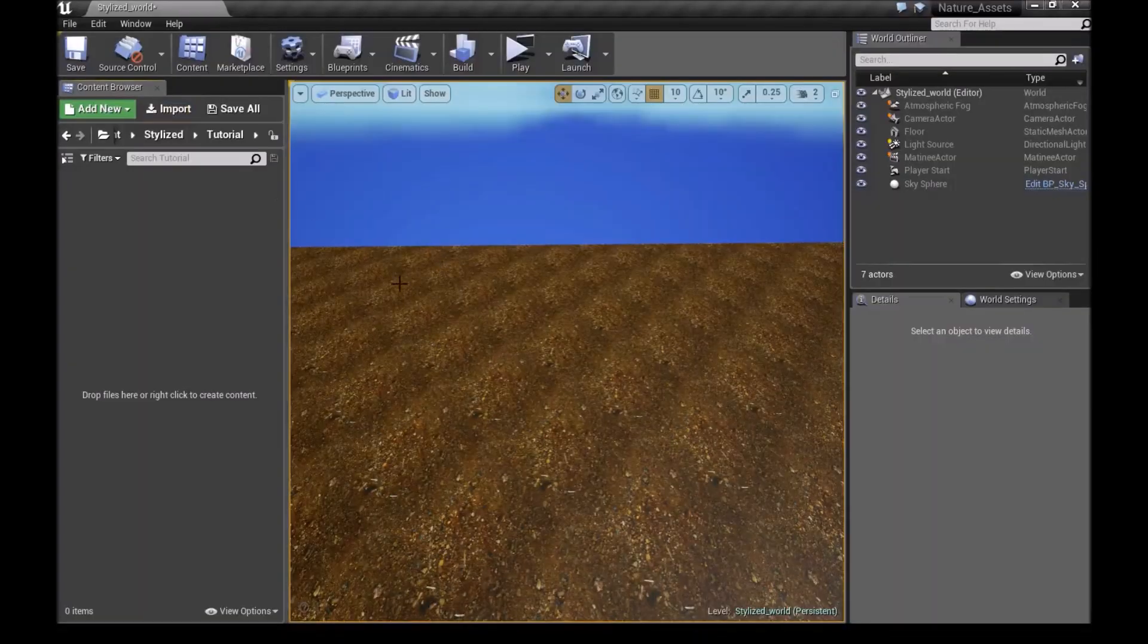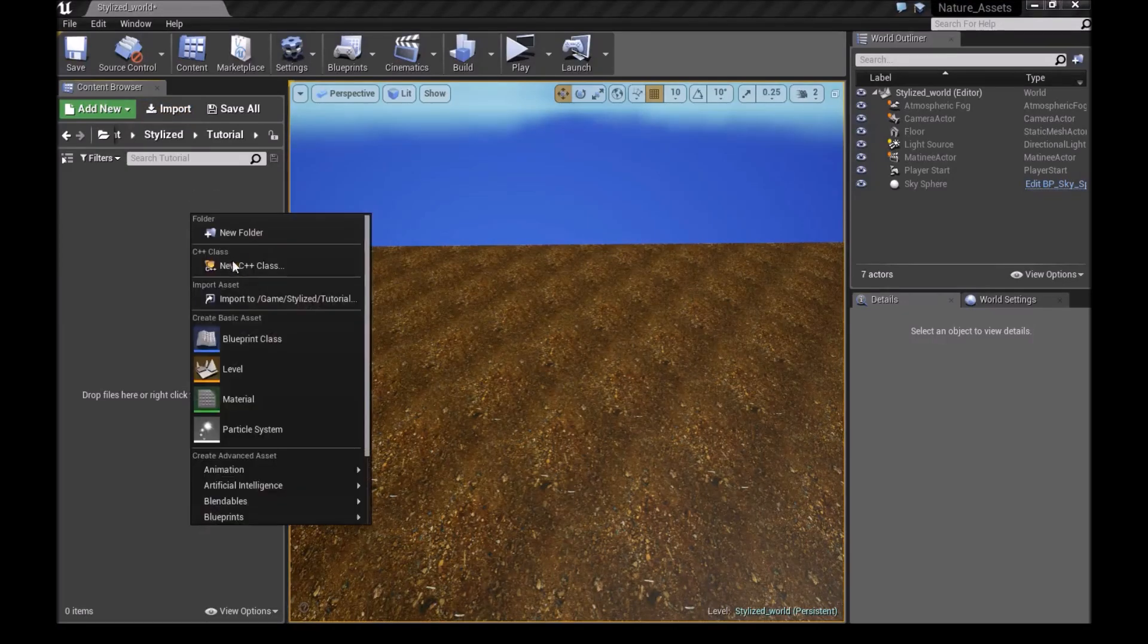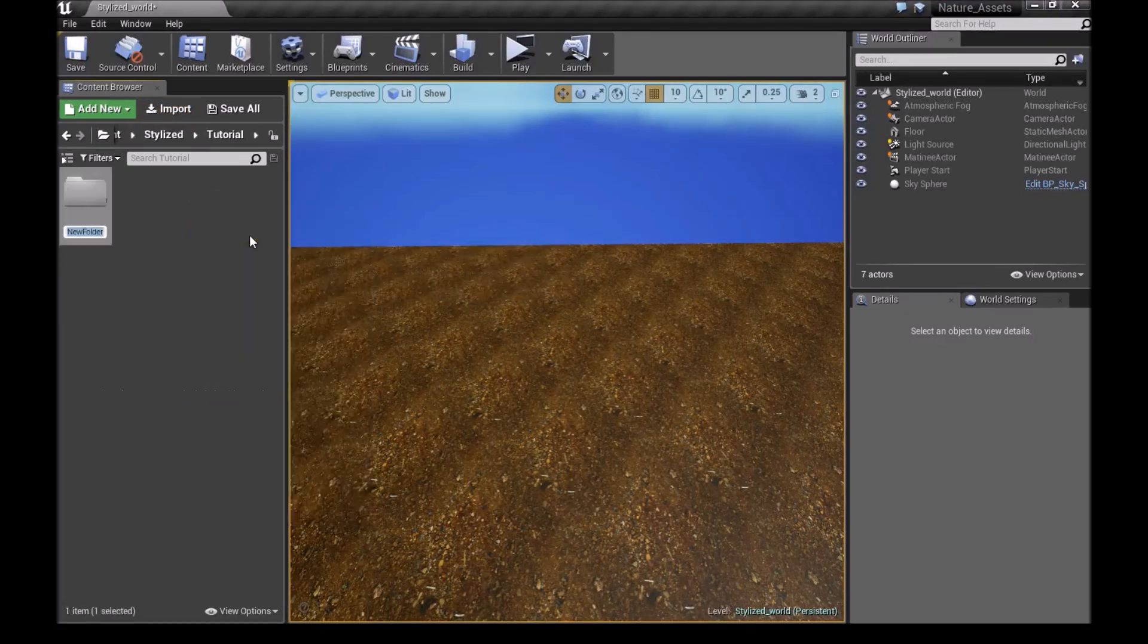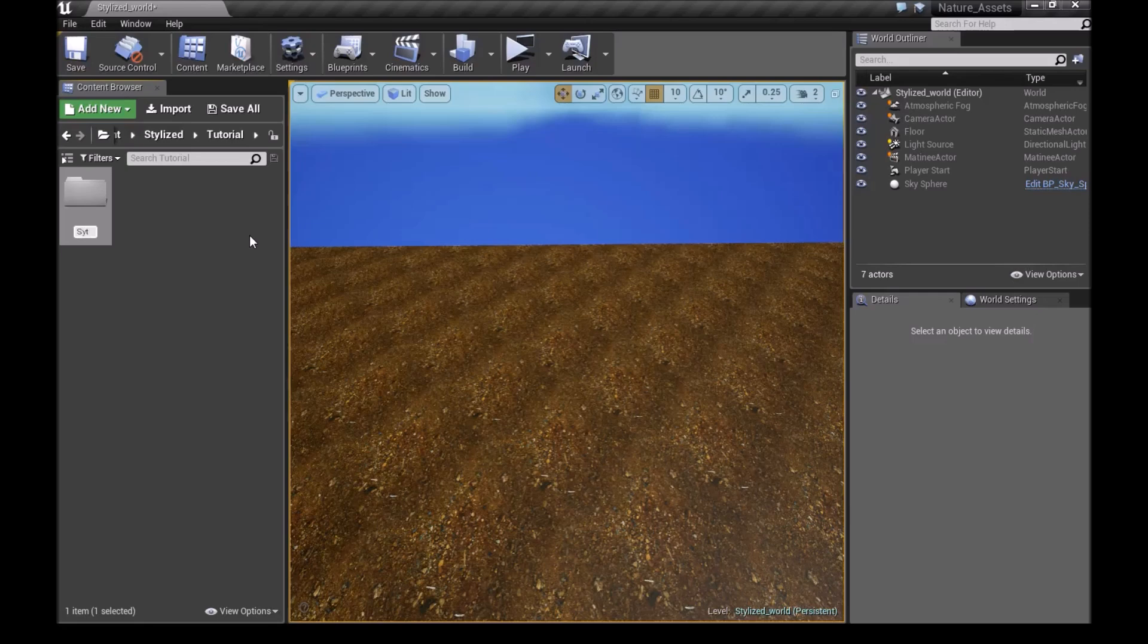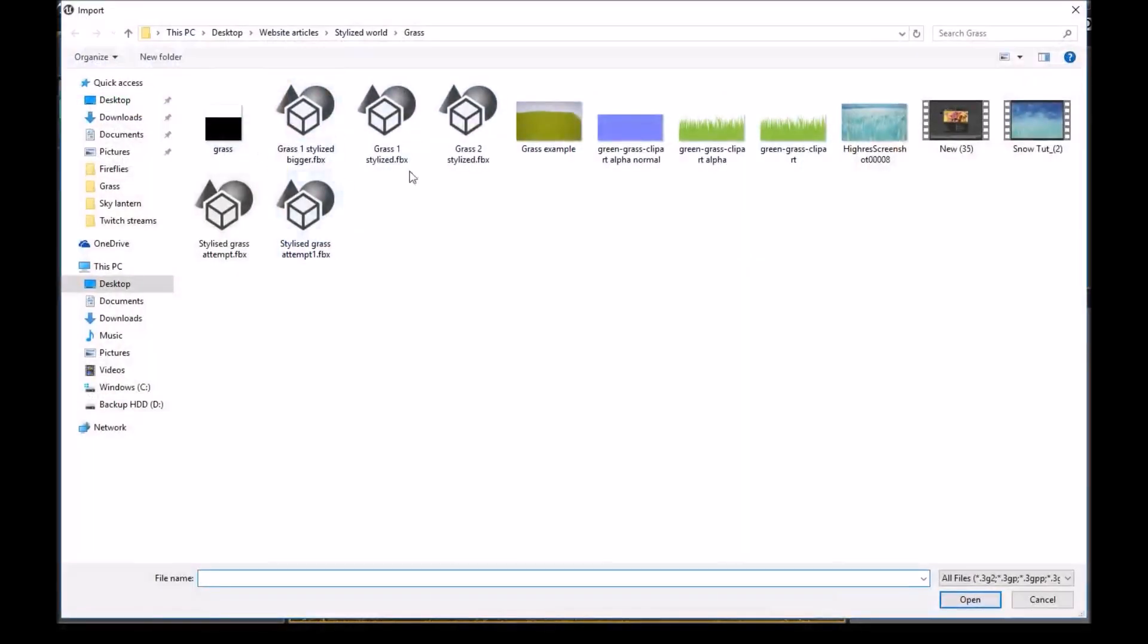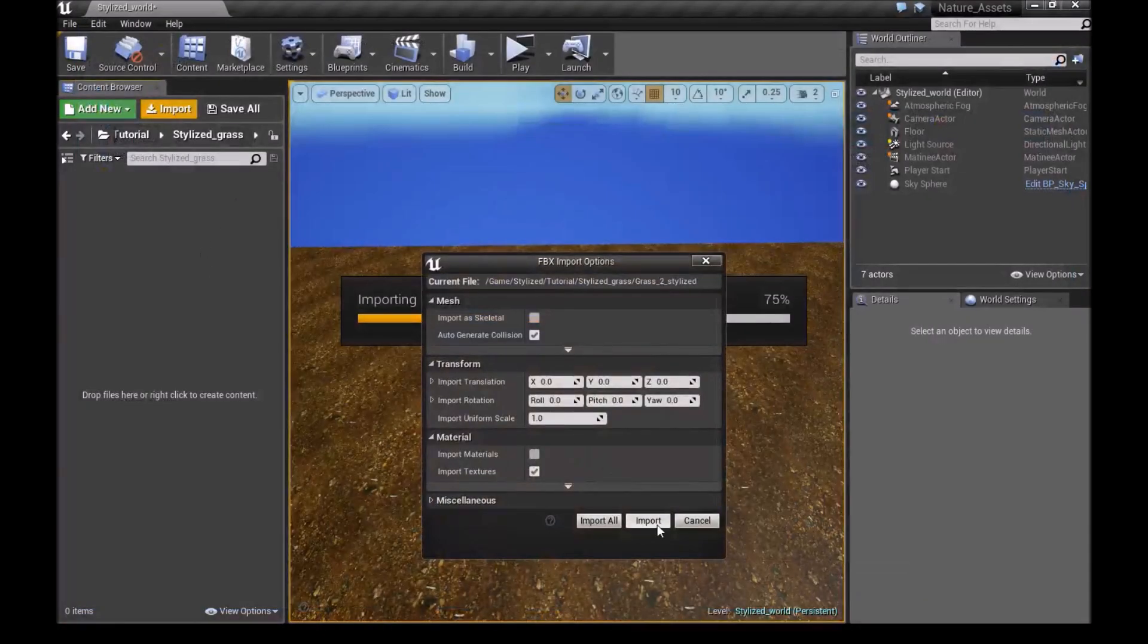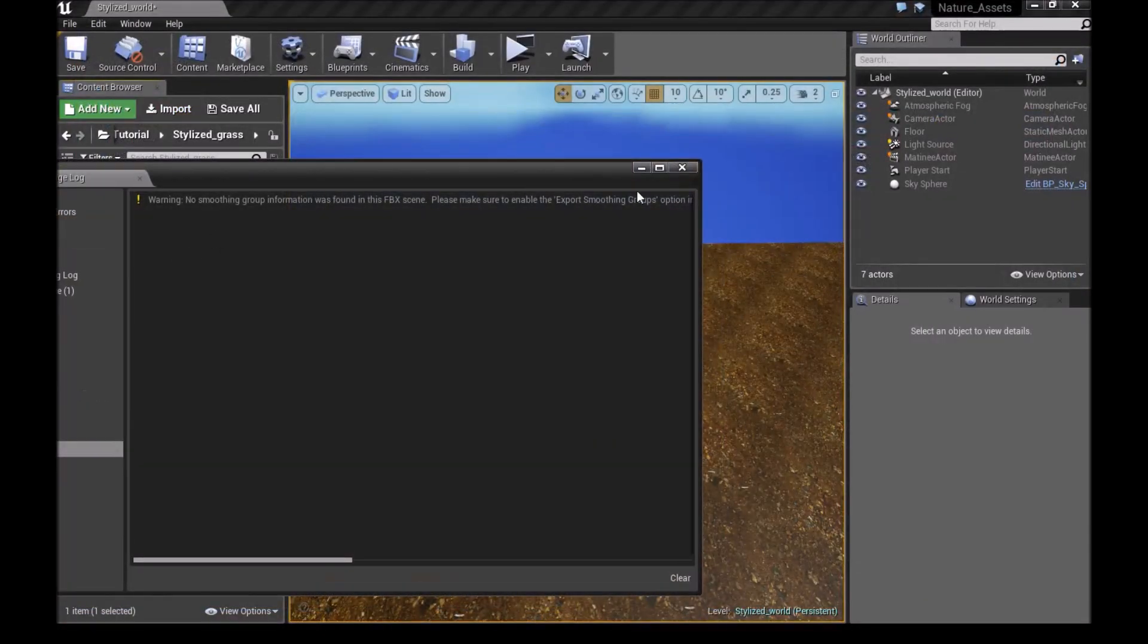Now once we open Unreal Engine, we want to make a new folder right here. Call this Stylized Grass. Then we open this. And we will import our Stylized Grass that we just saved. Import.